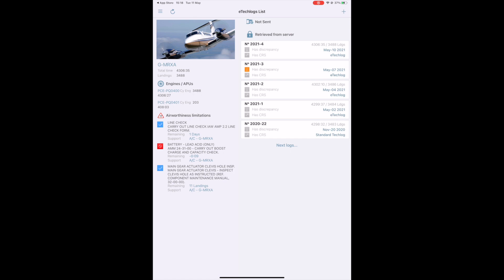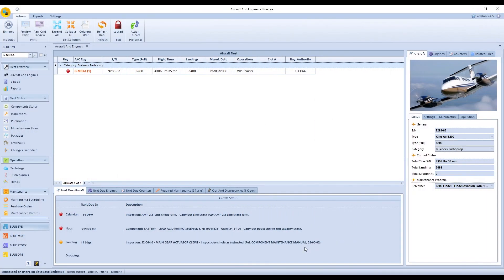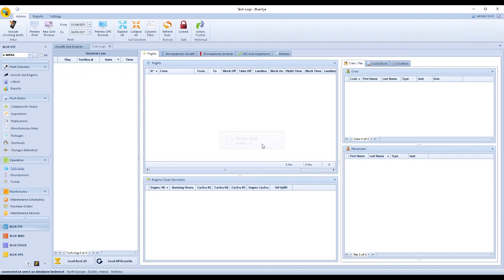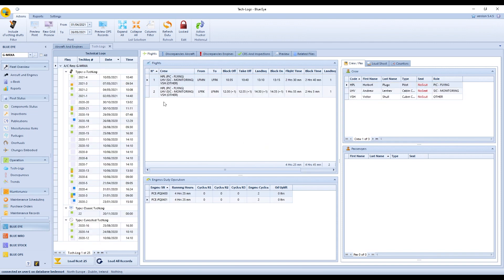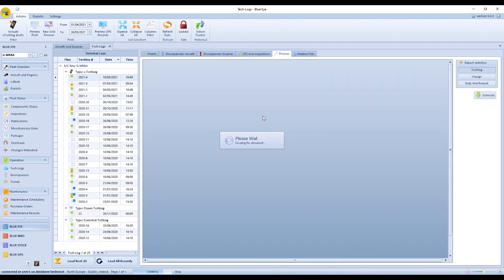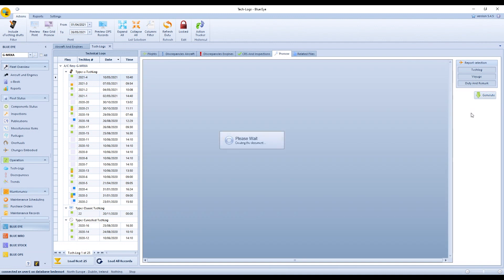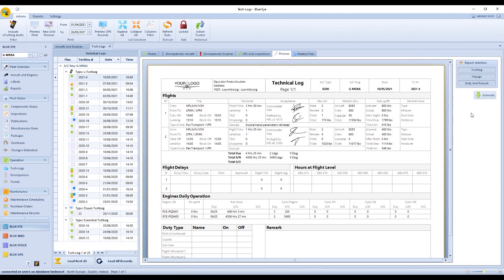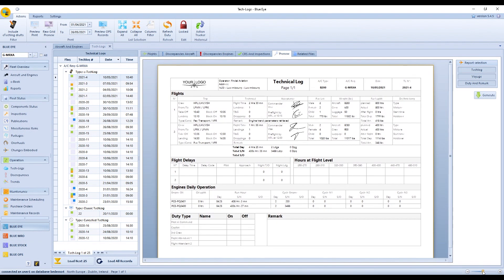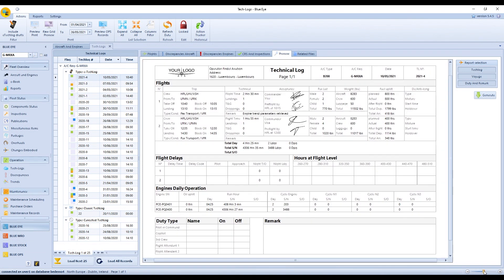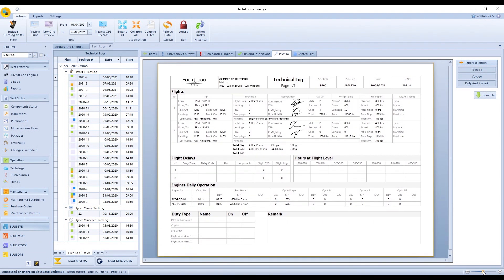Now we'll see the result on desktop version. Go to the Tech Logs page in the Operations module. Select your eTech Log in the Technical Logs list. Click on Preview. Click Voyage to display flight details and hours at flight level. Click Duty and Remark to display a Remark table and a Duty table. Generate. You can zoom in and zoom out thanks to the slider at the bottom right hand corner. All the information you filled out is gathered on this page.